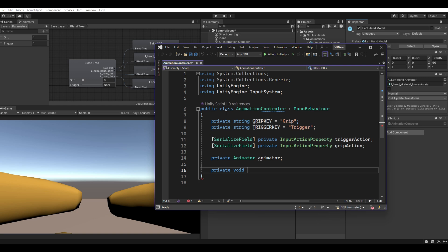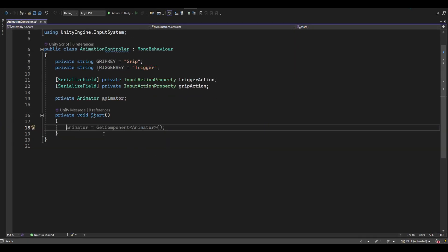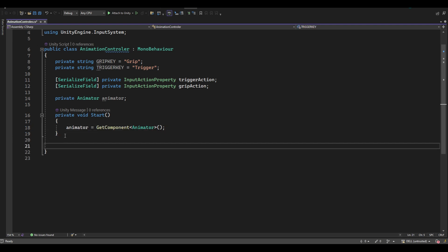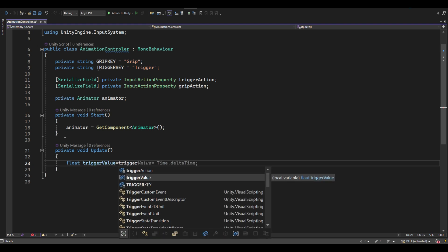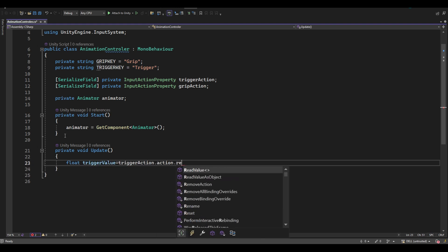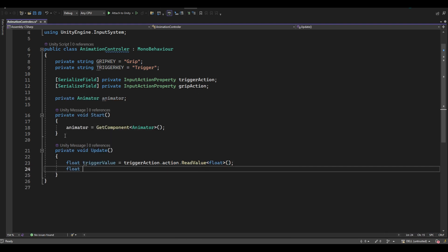In the Start method, get the Animator component and assign it to the animator object. In the Update method, create a float variable for the trigger value — whenever the trigger is pressed, its amount will be stored in this variable. Create another variable for the grip value similarly.